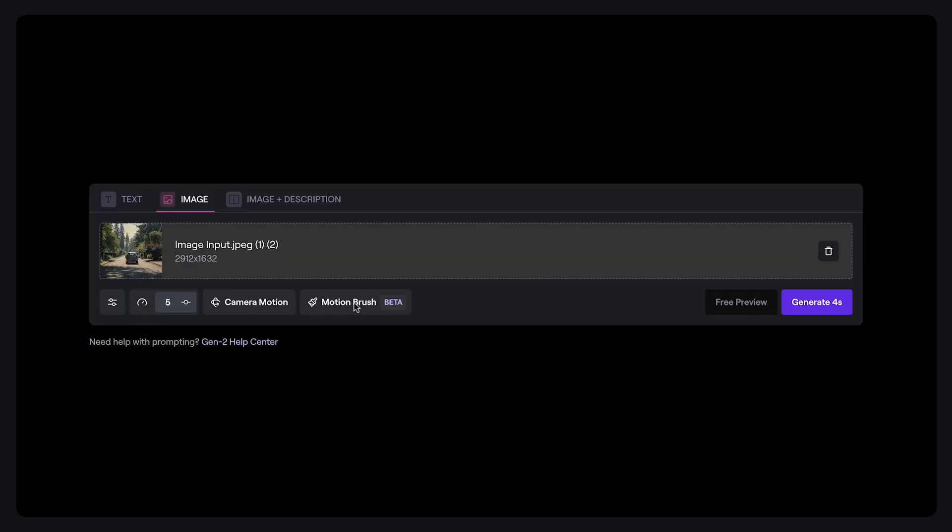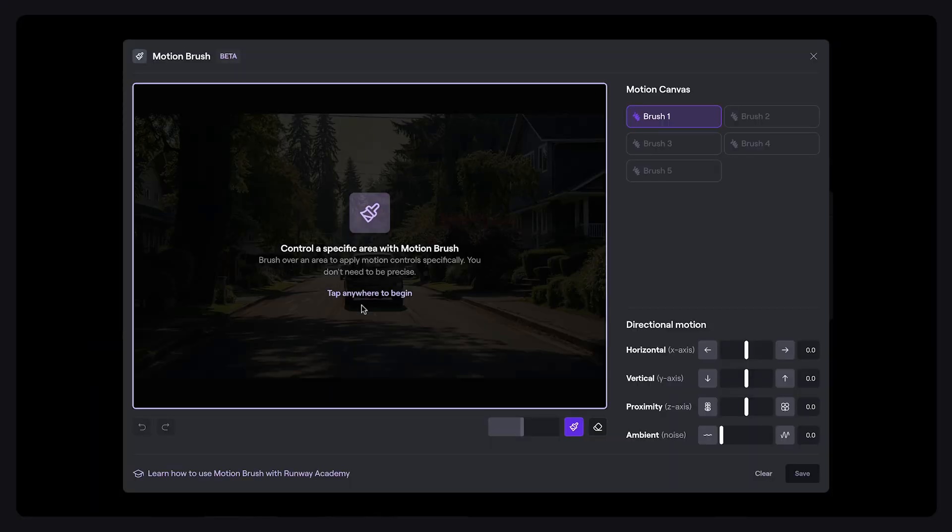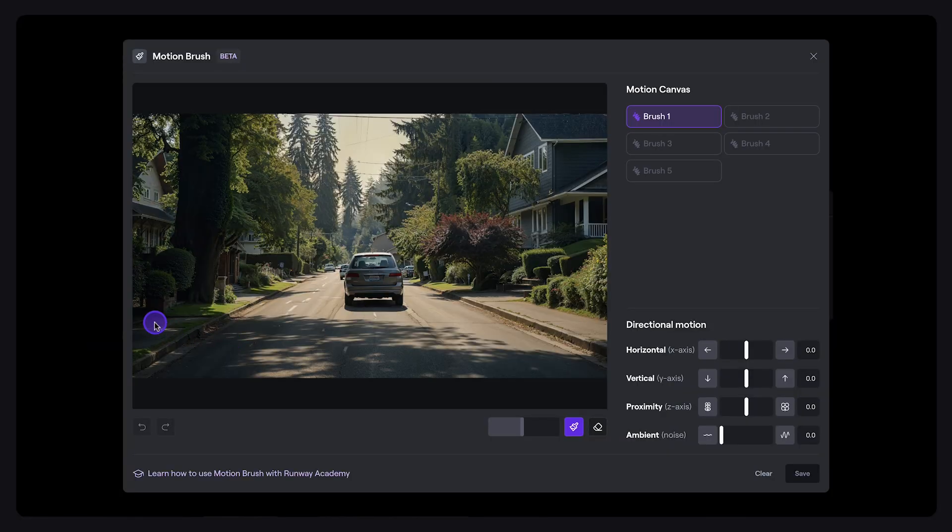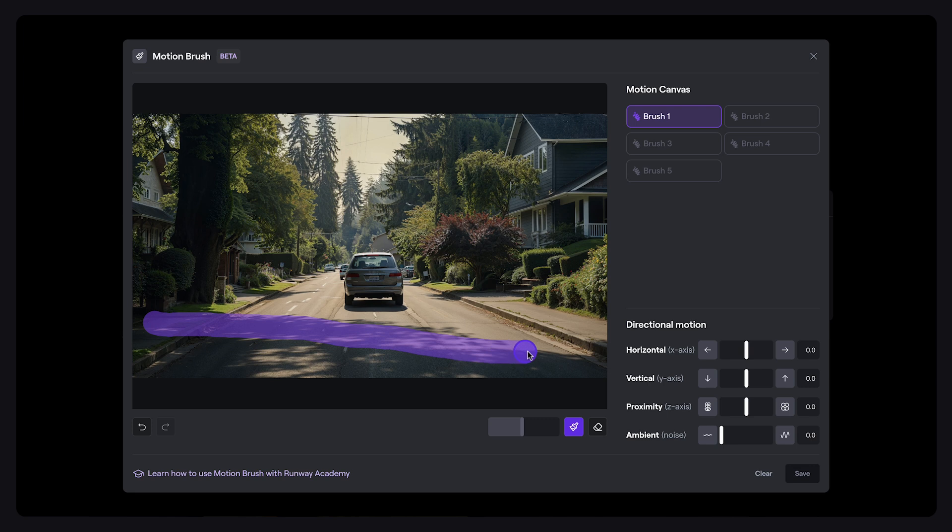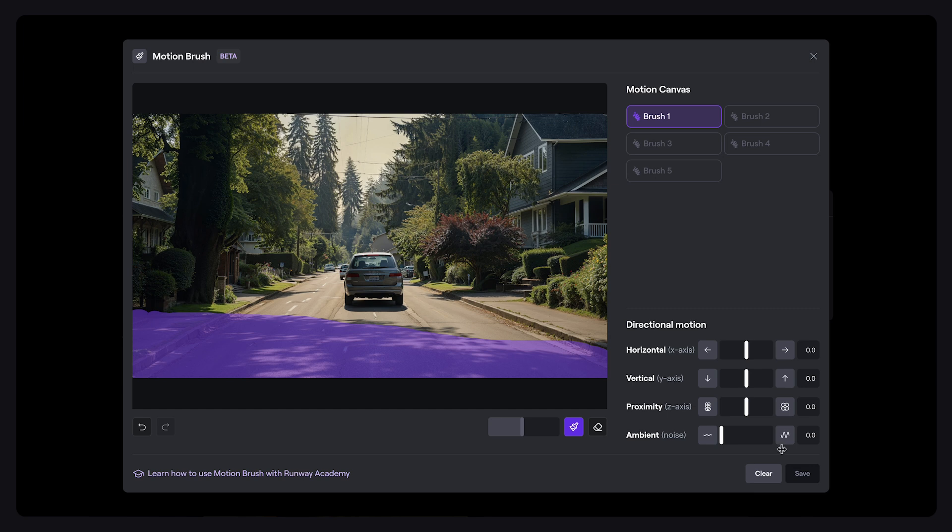So let's head into Gen 2. First let's begin with the closest layer. In our example here, it's the area featuring the tree shadow. Given its proximity, we'll intensify the movement, setting the ambient motion to 5.